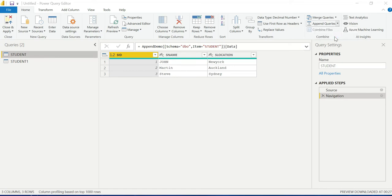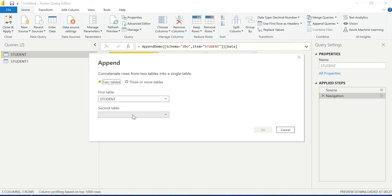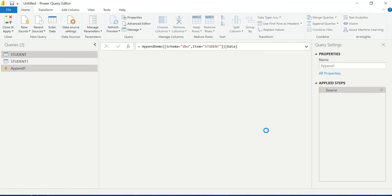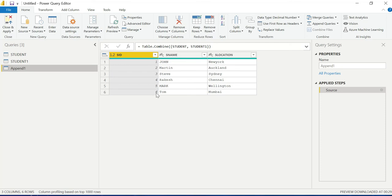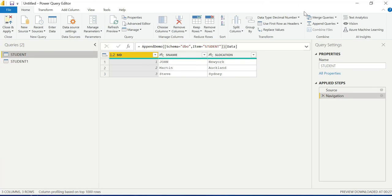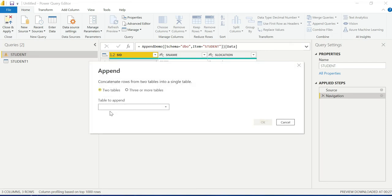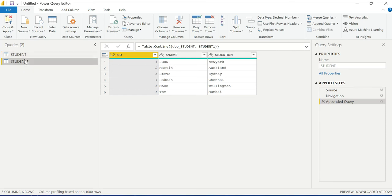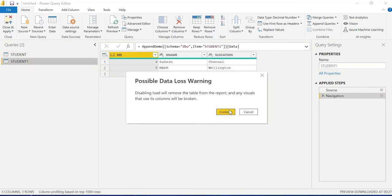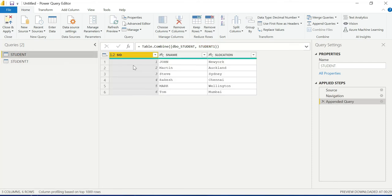Do not get confused. You have two tables: student and student one. The append operation combines them into a single table with six records. This is nothing but the append operation. The Append Query as New creates a new table from the appended result.